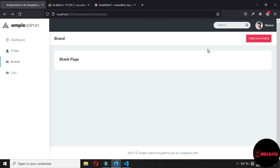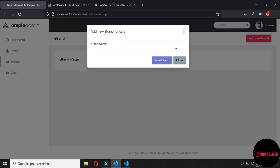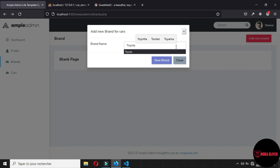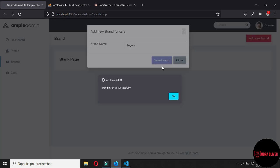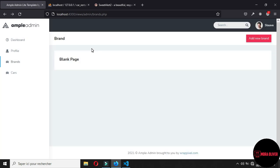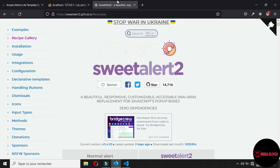We are going to insert a new brand, but before that, let's display all available brands in our database. I want to change the default alert. When we add a new brand — for example Toyota — and click save, we get this default alert. I don't want to use this alert; I want to use SweetAlert2 instead.